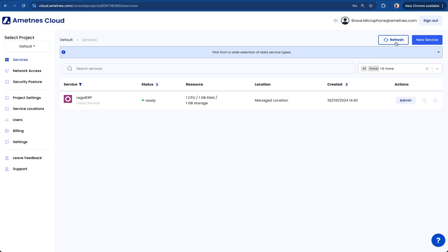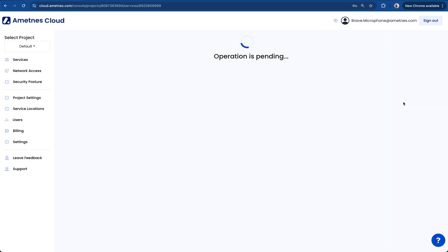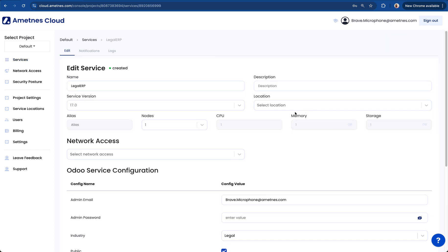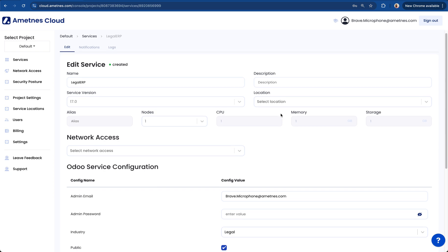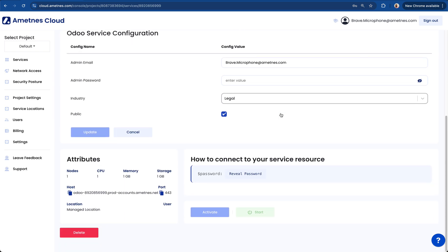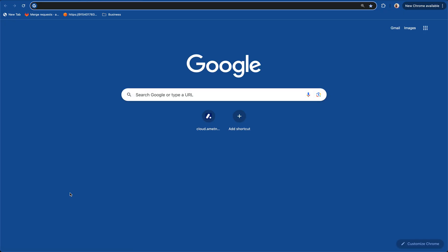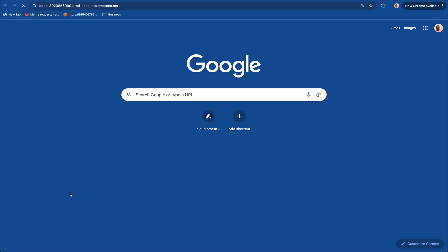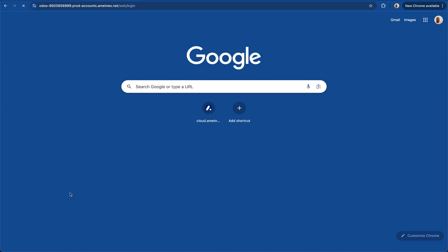After about two minutes we should have our instance ready. I'll then go into the admin section, scroll all the way to the bottom and in the attribute section I find the host name. I'll copy the host name into a new browser tab, paste that there.